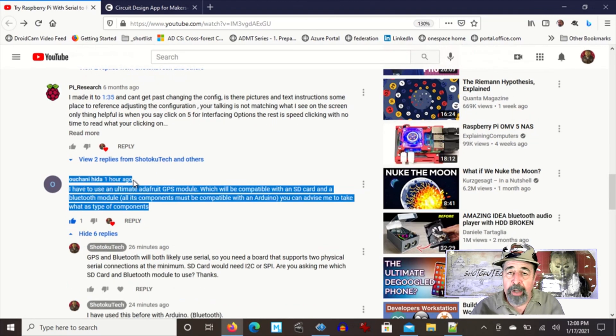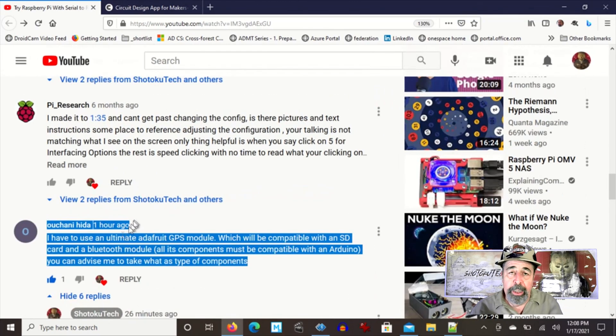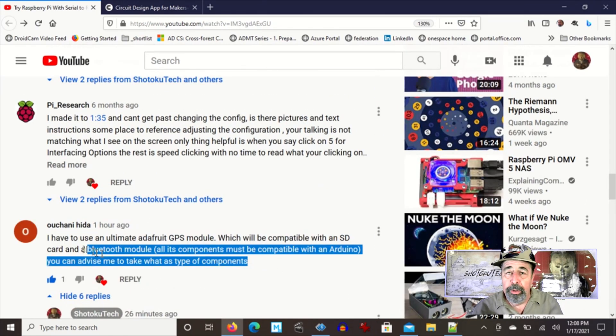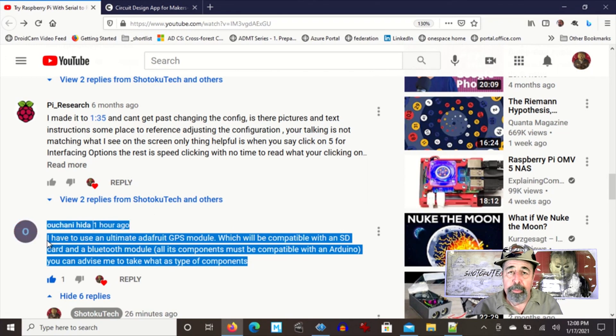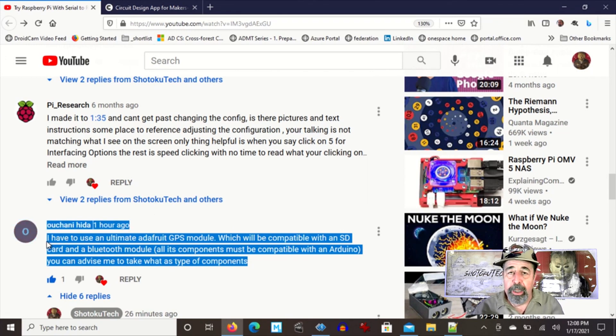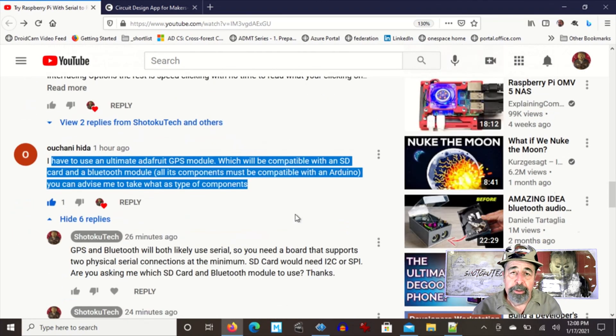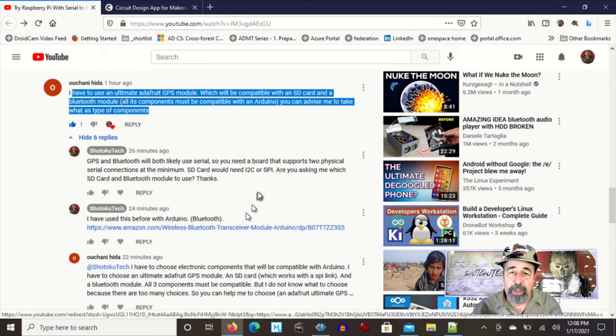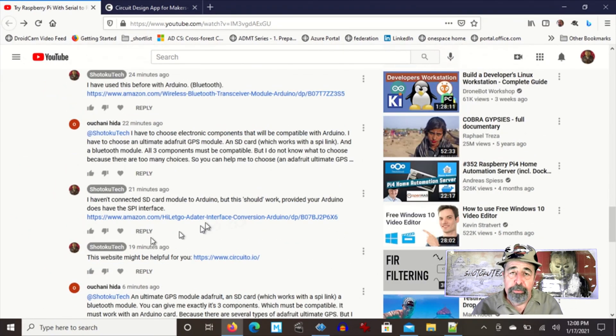So I tossed him a couple of links to the Bluetooth module and the SD card reader and I was about to look up the Adafruit part number when I decided to recommend that he checks out Circuito.